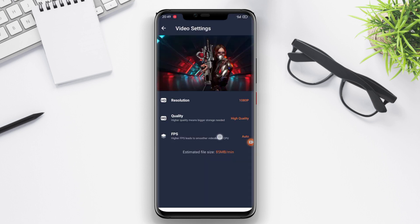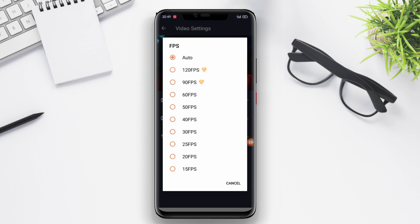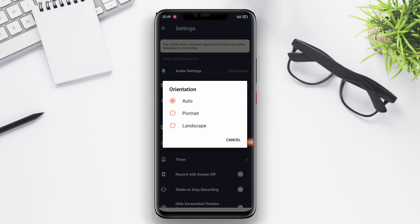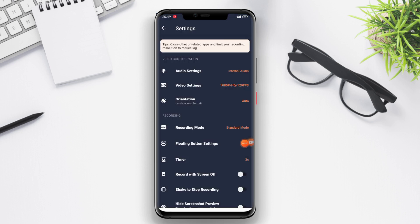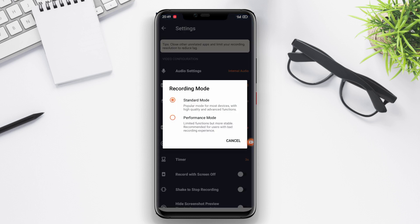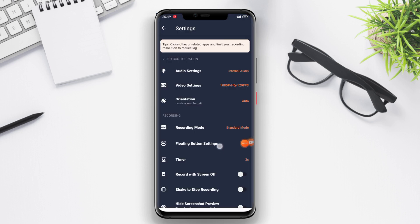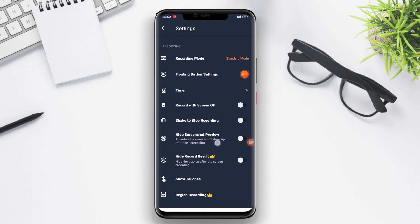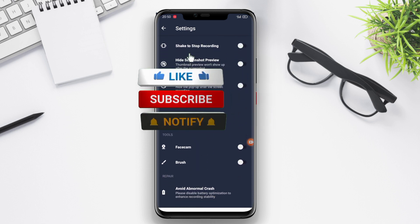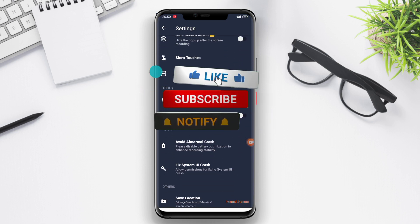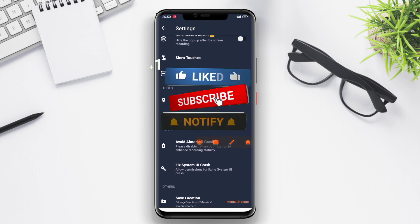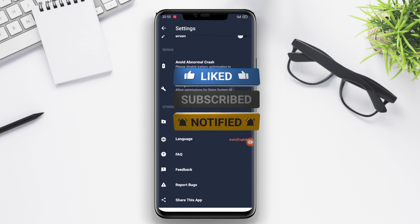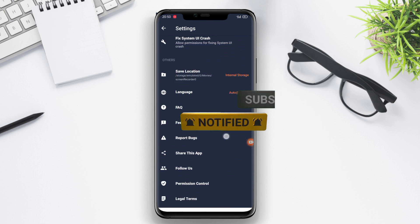And that's a wrap for today's video. We've covered the top three screen recording applications for Android. I hope this video has helped you in finding the perfect screen recording app for your Android device. Don't forget to like, comment, and subscribe for more tech-related content. Thank you for watching and see you in the next video.